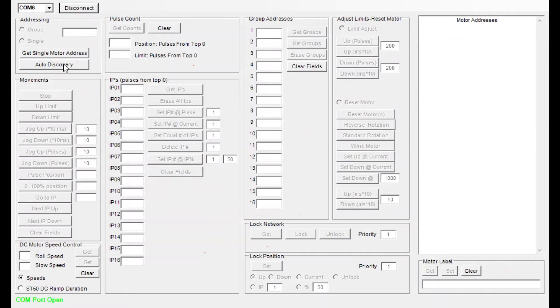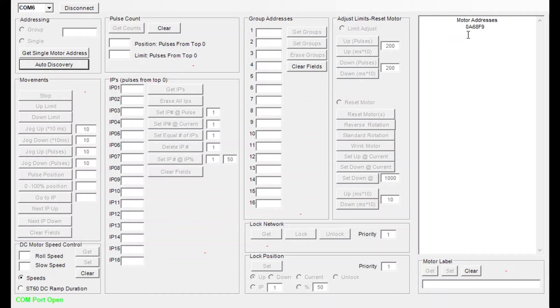One, we can use the auto discovery. In this case we click the auto discovery button and we tell the system how many motors we have on the system. For this example I have one. Now once we do that we'll see that that motor will be discovered on the right hand side.